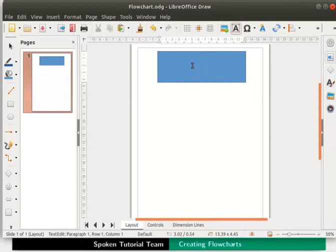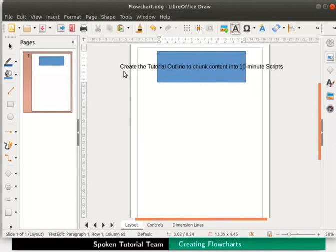Type the text create the tutorial outline to chunk content into 10 minute scripts inside it. Observe that the text has come outside the borders of the process box.